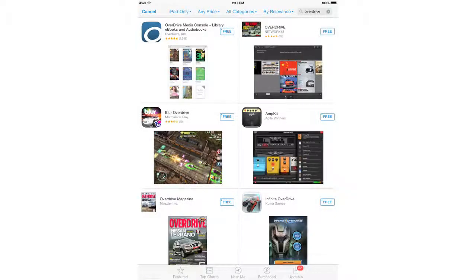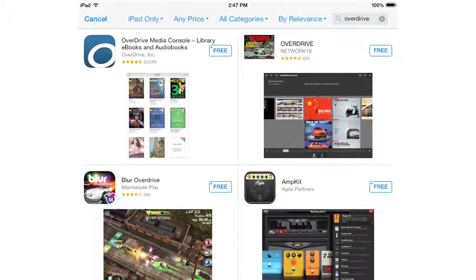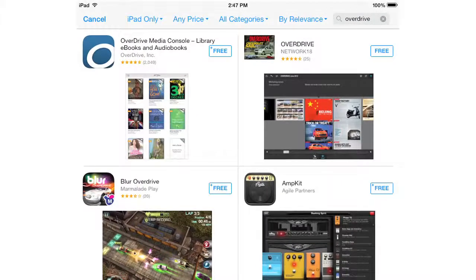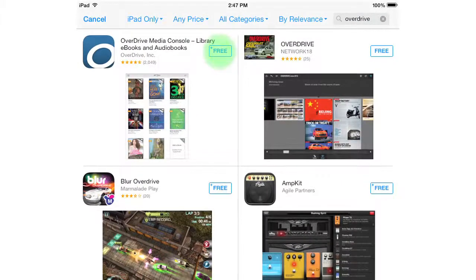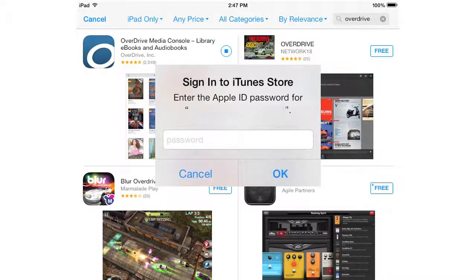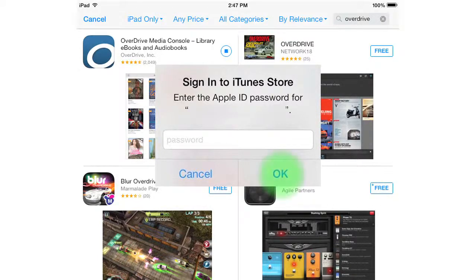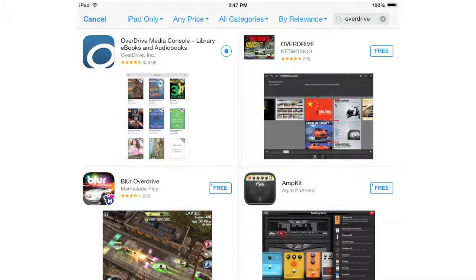The next page is your search results. The OverDrive app should be somewhere in the top half of the page. Click on the button that says free and then click install. In the pop-up window that appears, type in your Apple ID password and click OK. Wait a minute or two for the app to install.